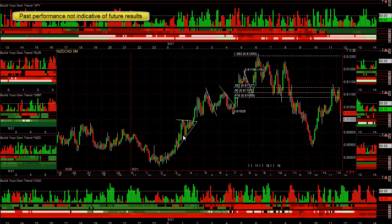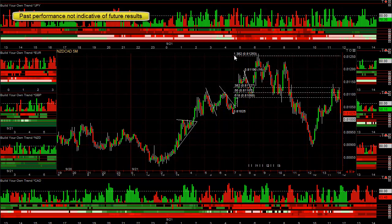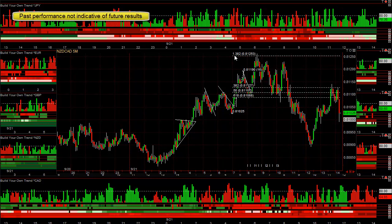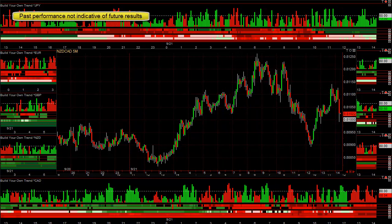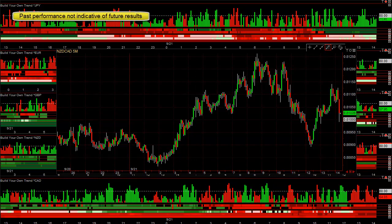The more it goes up, the more likely it is to stall at the first FIB target. At the beginning of a trend you can be more aggressive, and the bigger the trend, the more likely the first FIB target is going to hold.